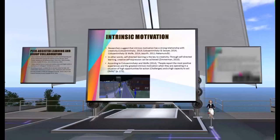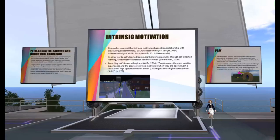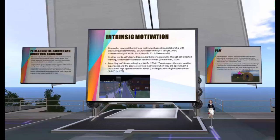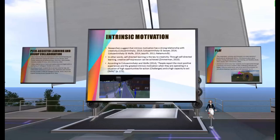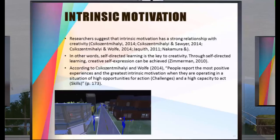Regarding intrinsic motivation: researchers suggest that intrinsic motivation has a strong relationship with creativity. In other words, self-directed learning is the key to creativity, and through self-directed learning, creative self-expression can be achieved. Lieberman notes that creativity should be focused on child-centered and society-centered art education, placed in a contemporary studio-centered practice. Research on intrinsic motivation addresses the creator's enjoyment of the work itself. According to Csikszentmihalyi and Wolf, people report the most positive experience and the greatest intrinsic motivation when they are operating in a situation of high opportunities for action, challenges, and high capacities to apply their skills. As Friedman states, when students are engaged through their interests, learning is more effective.